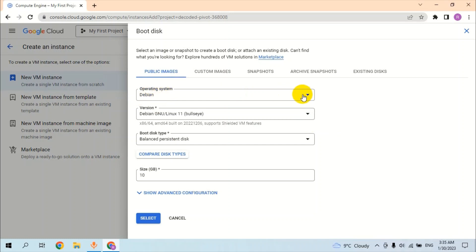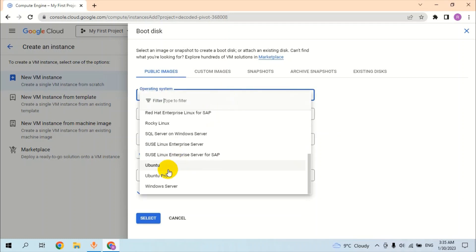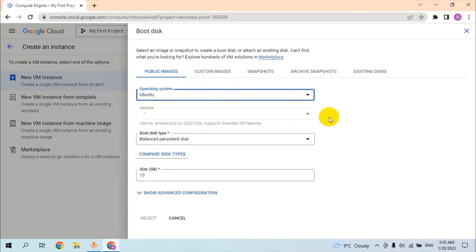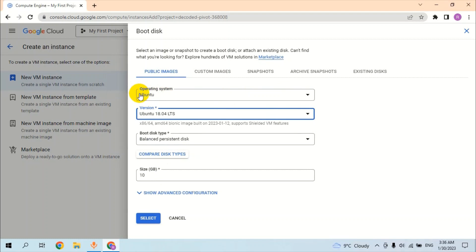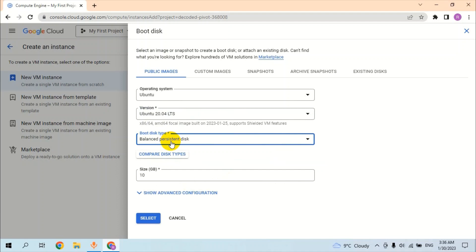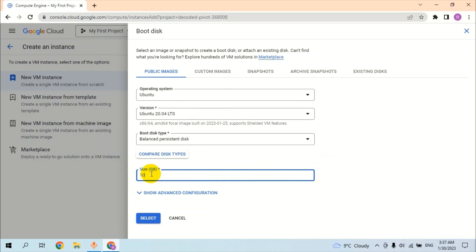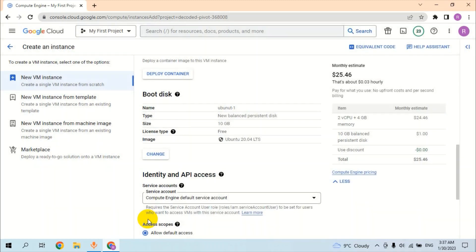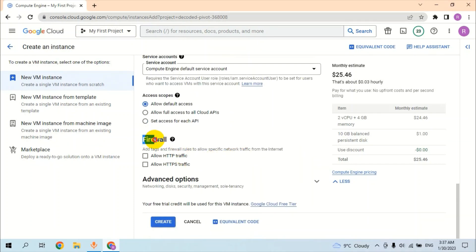In the boot disk section, we change the operating system. By default it's Debian — we change it to Ubuntu. We have multiple versions of Ubuntu available, so we are going to select Ubuntu 24. For boot disk type, we select the balanced type, and we can give any storage size we want. Click on Select. In the firewall section we have multiple rules — we can allow HTTP or HTTPS traffic — we select both and click on Create.